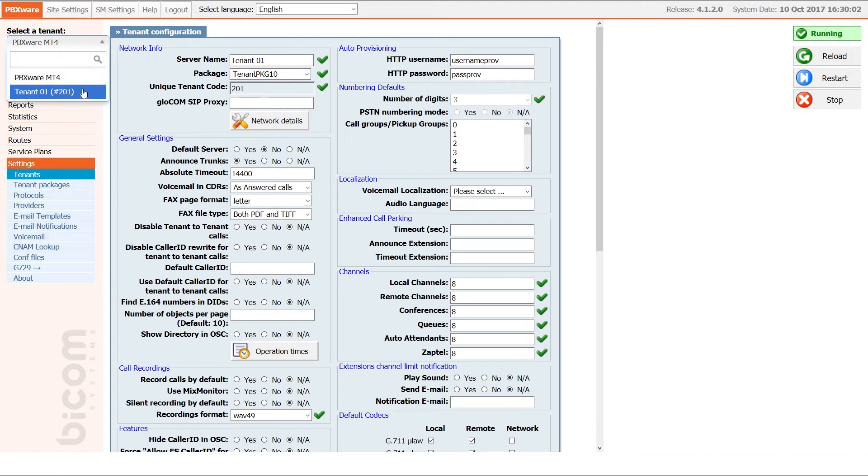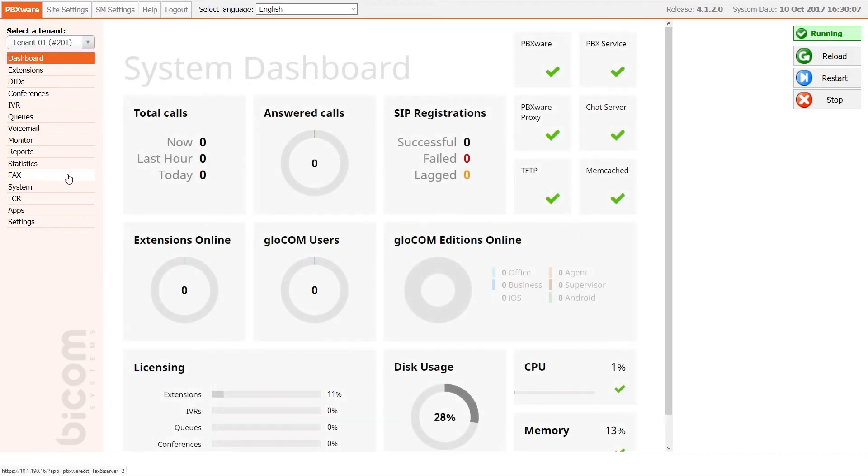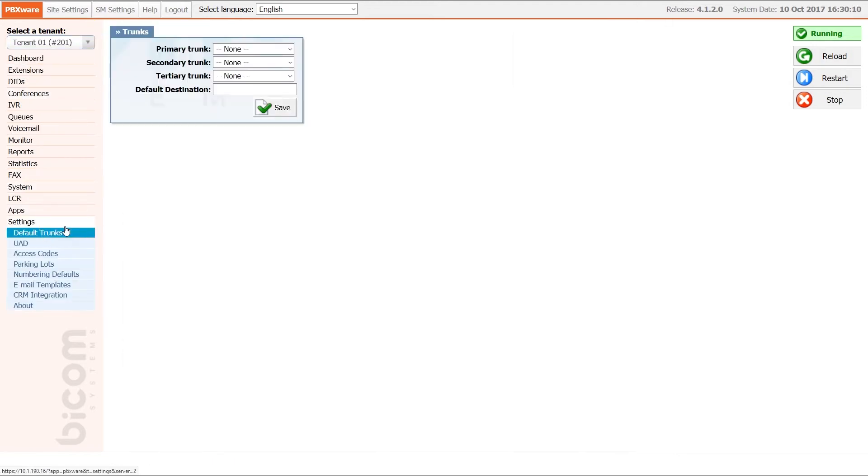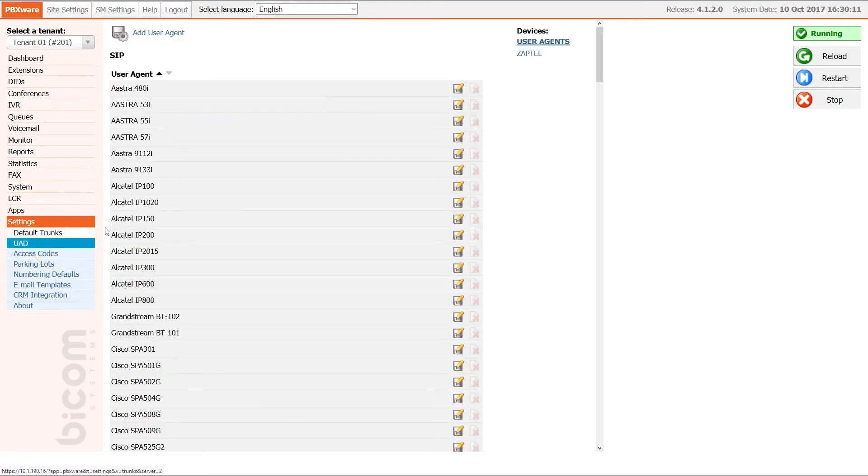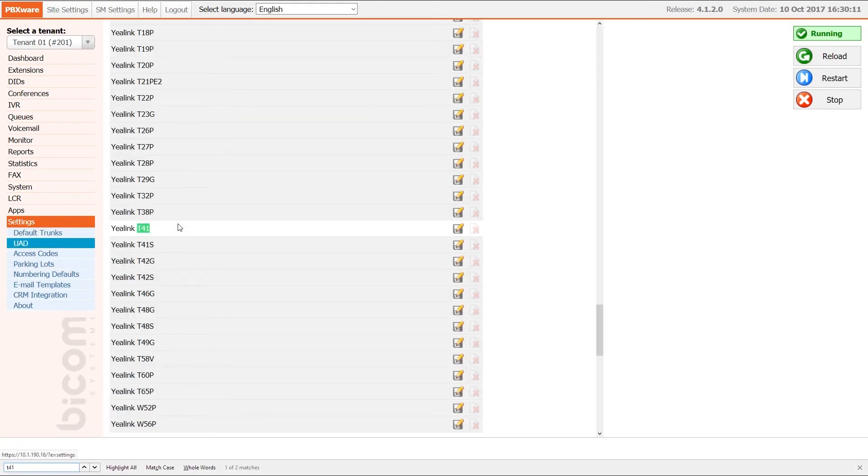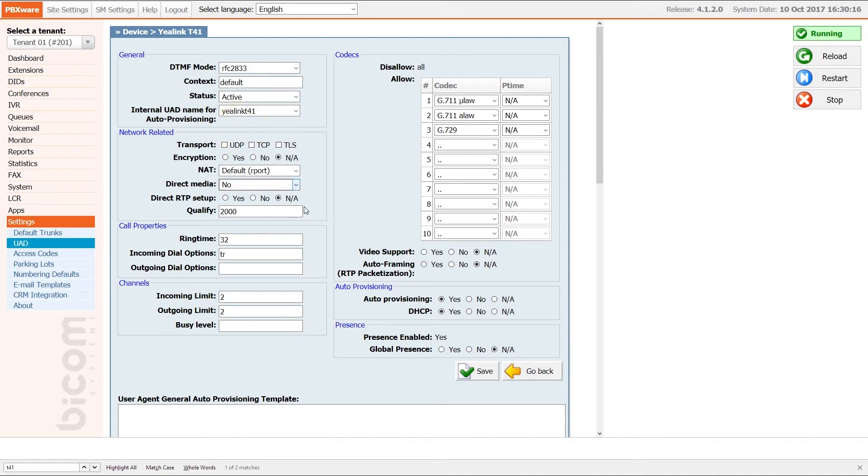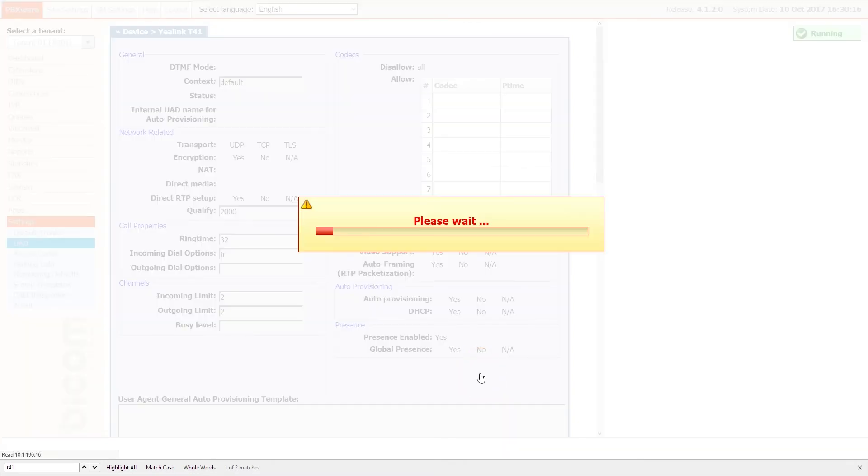Next, select desired tenant and under tenant's settings menu, navigate to UAD. Find your device and open the device edit options. Make sure that under general section, status is set to active, and under auto provisioning section, auto provisioning and DHCP is set to yes. Once done, click save to apply the settings.